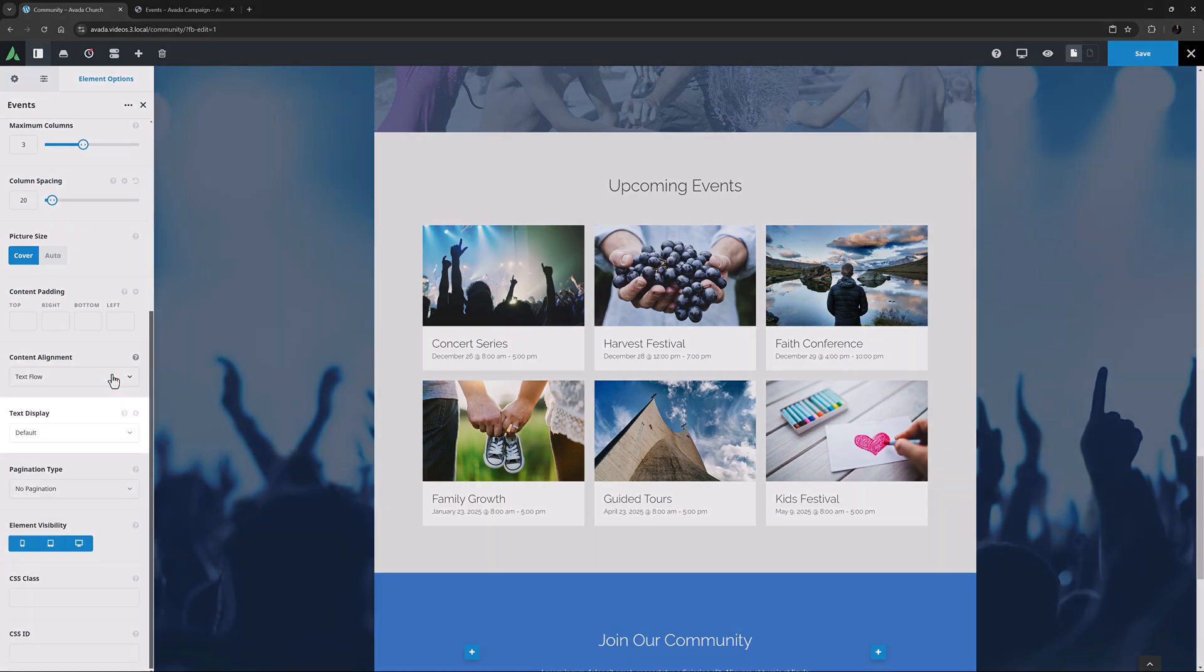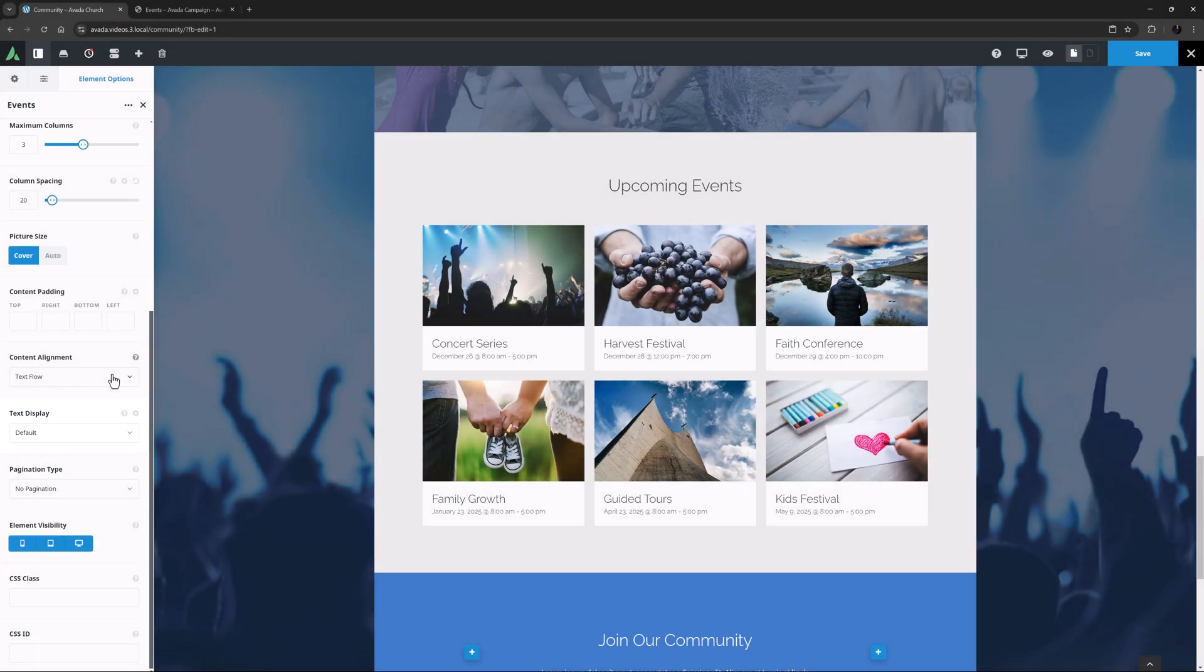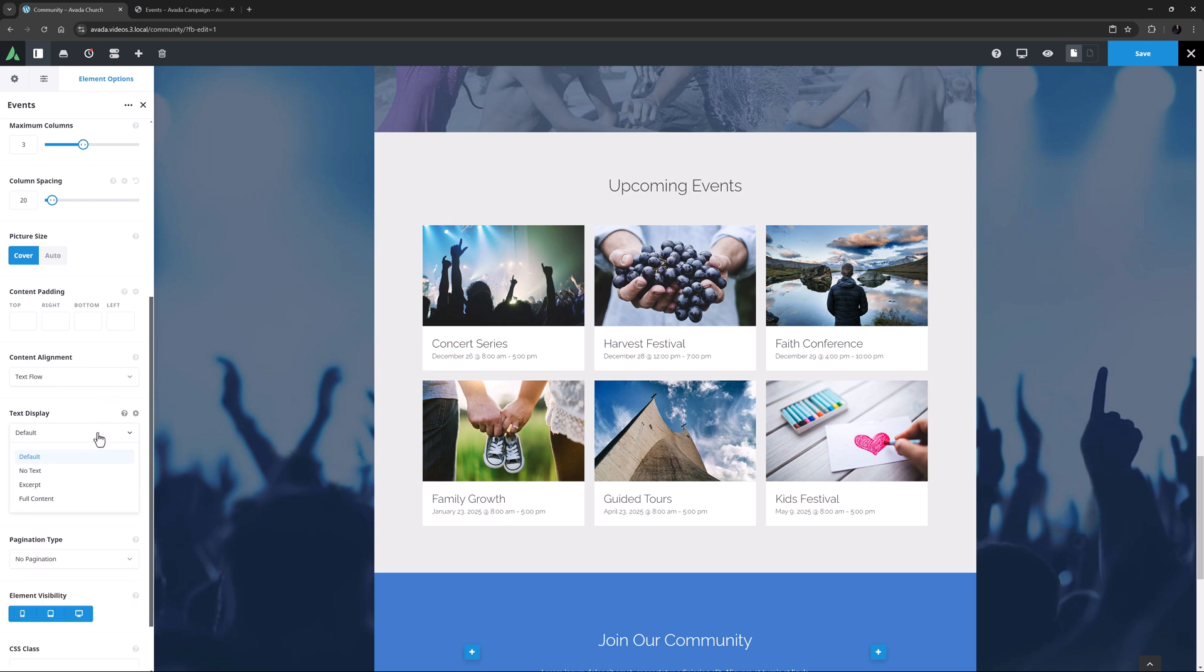With the next option, Text Display, you can choose how much of the event content you show here. The default is set to no text, so we just see the title and the date. But we also have options to show an excerpt, or the full content. This is very similar to the blog element.